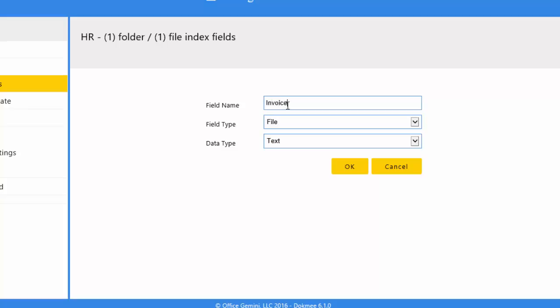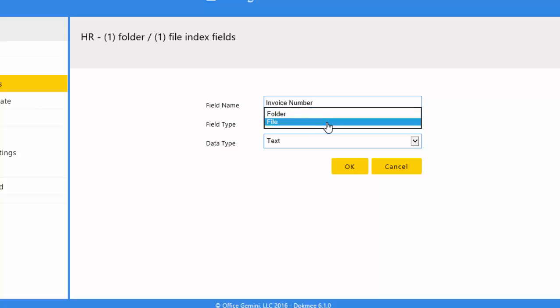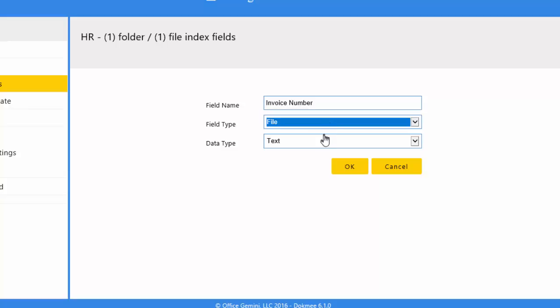Both field types allow you to search and find documents. The benefit of making a folder level index field is so that all documents added to that folder will automatically be indexed and searchable by the value in that field. It requires you to only index the folder once versus having to index each document individually.